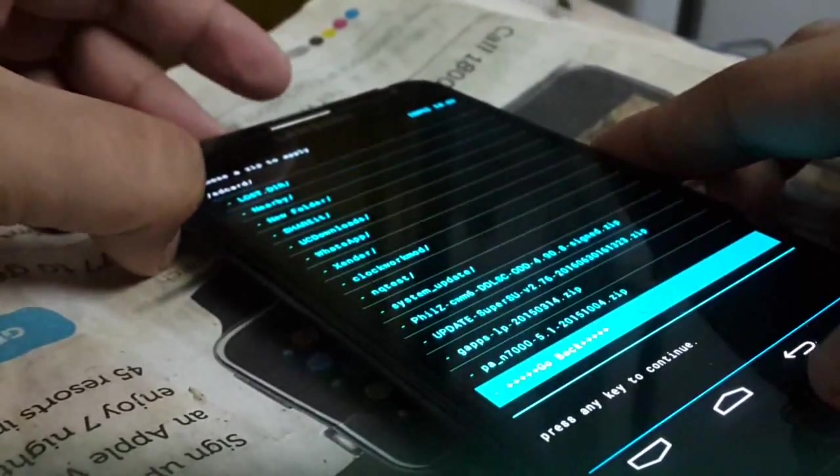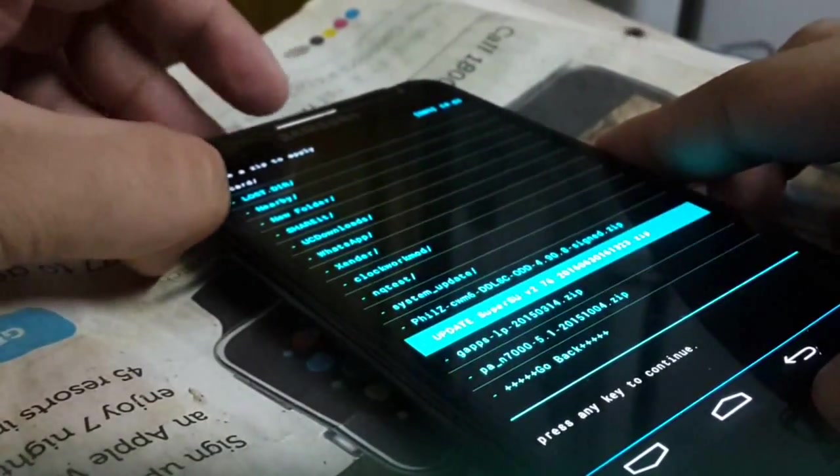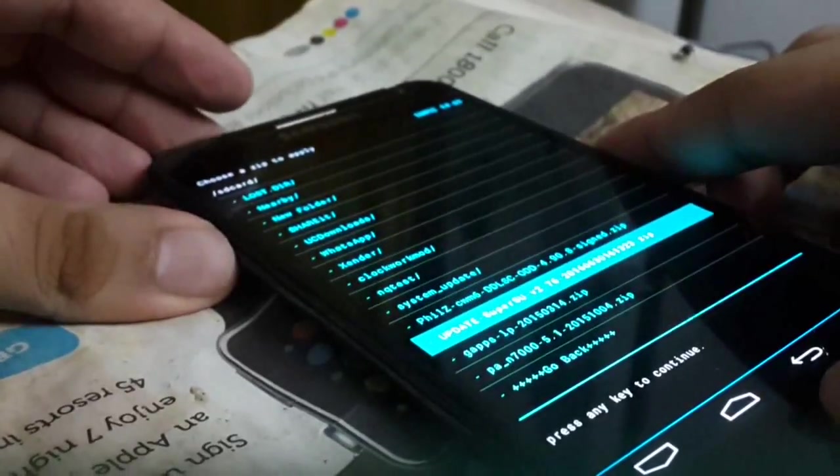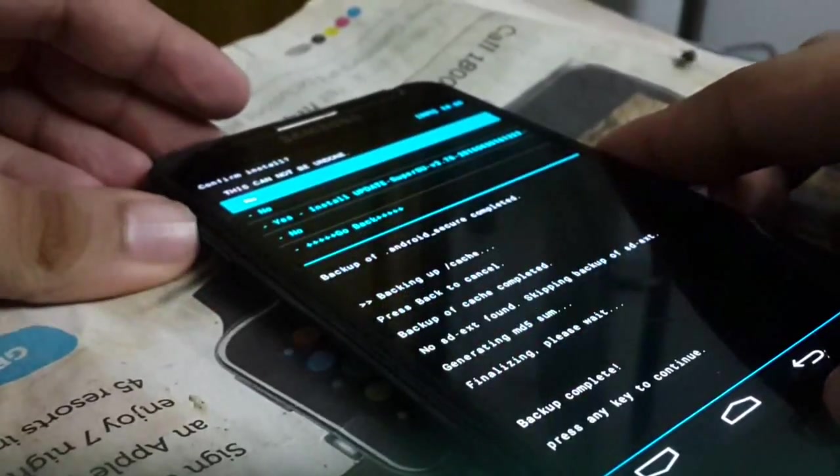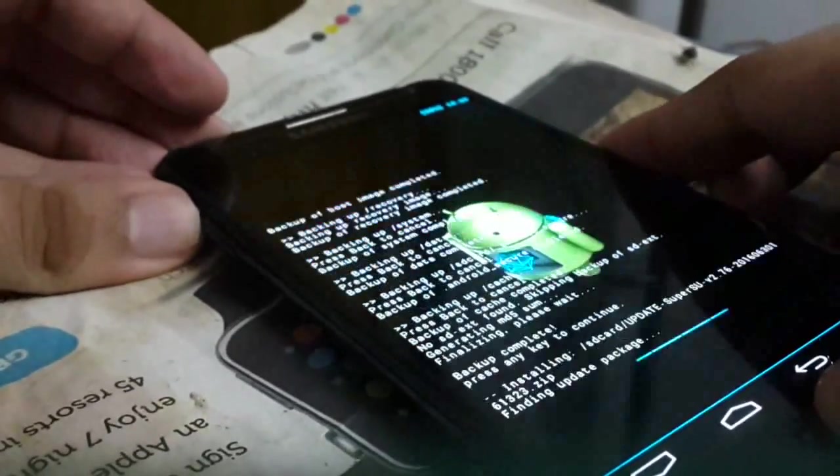Then go to the last option and update SuperSU. Press yes.